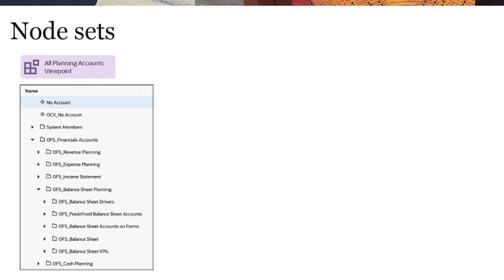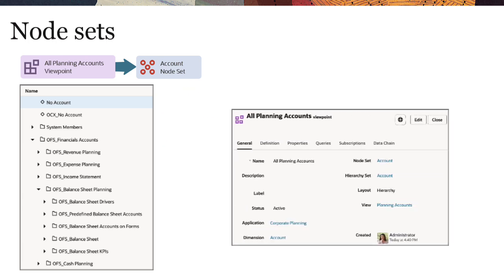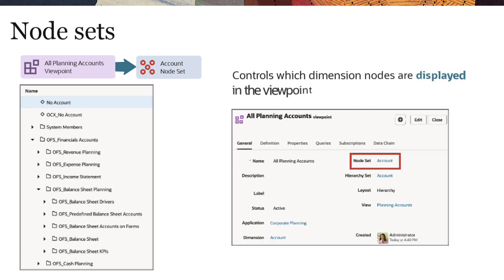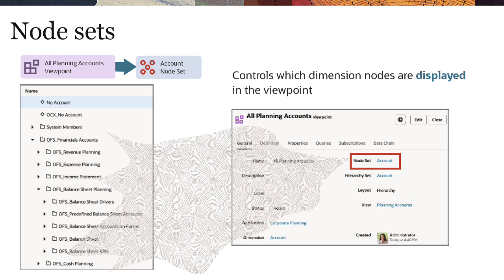Each viewpoint references a node set, which is a purpose-built subset of nodes from the dimension. The node set controls which dimension nodes are displayed in the viewpoint, acting as the connective tissue between the viewpoint and the other data objects for the dimension.